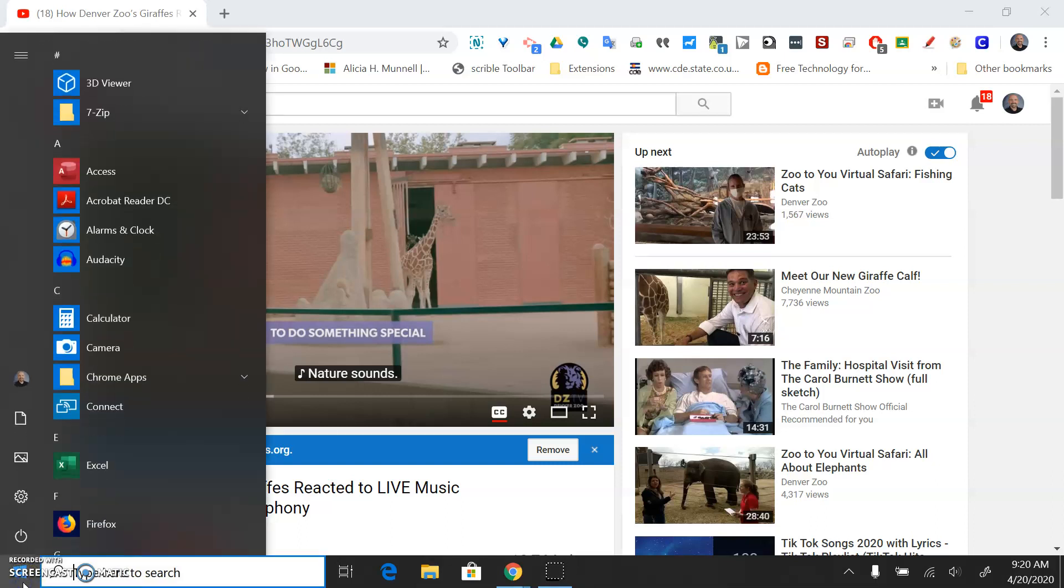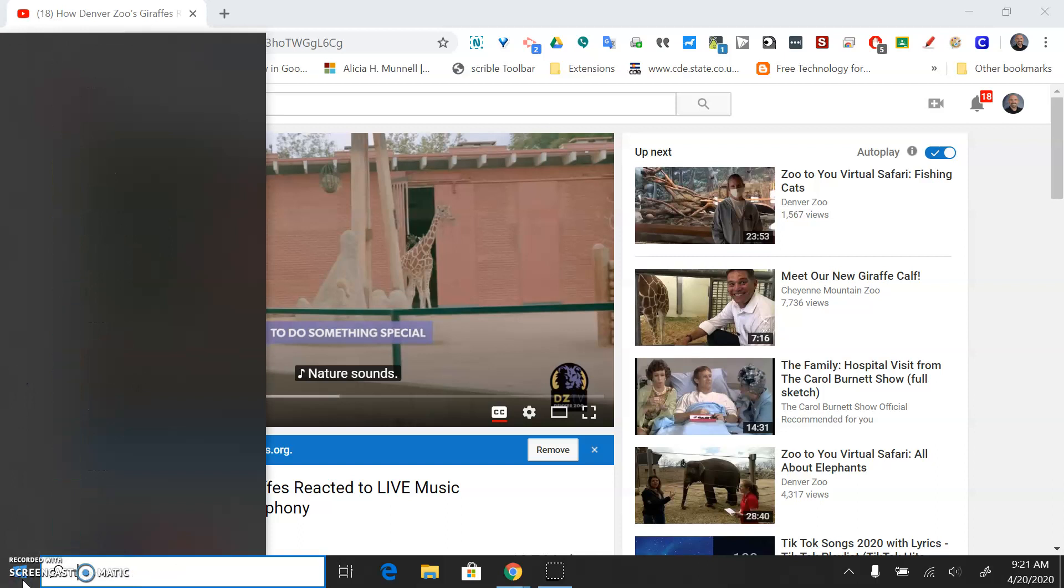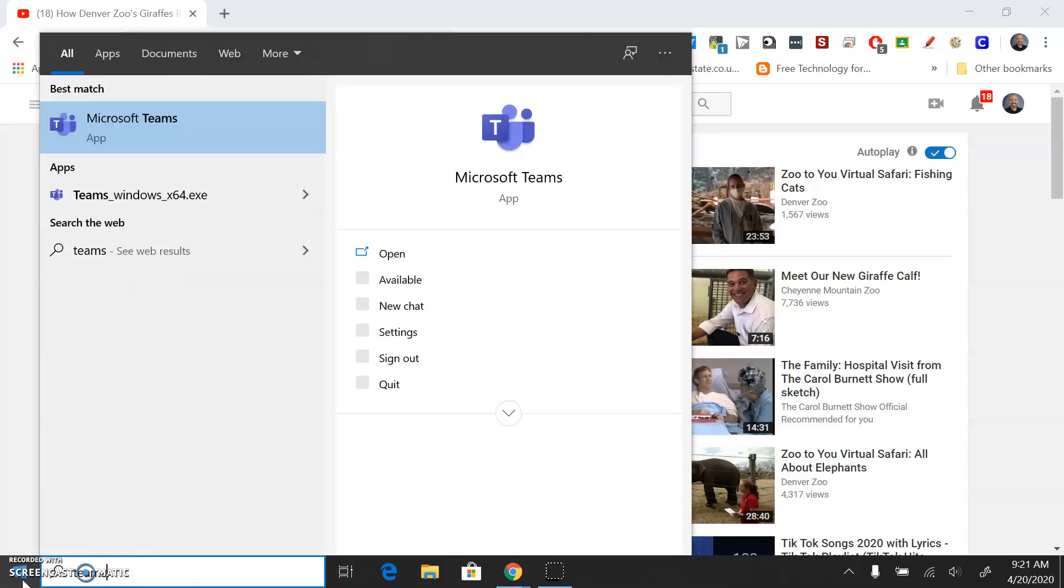You can check to see if it's on your desktop by clicking on the Microsoft Start button and just type Teams in the search, and if it's installed it'll be right there. You can click on it and launch it.